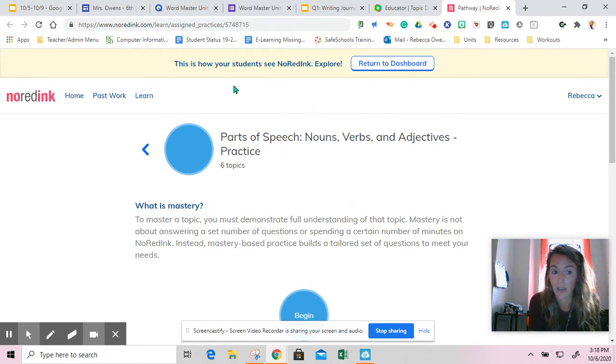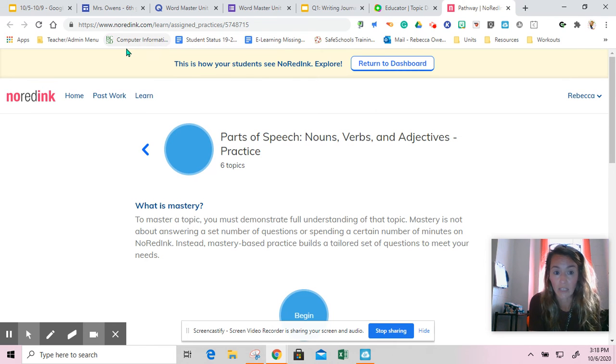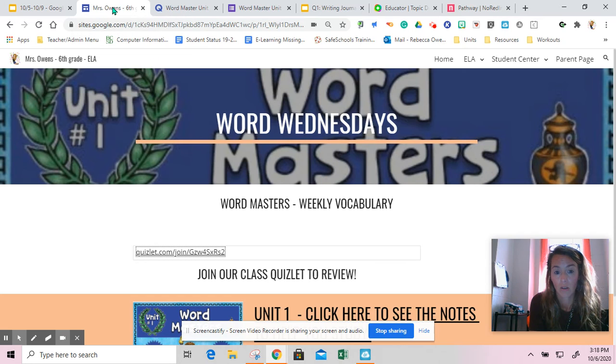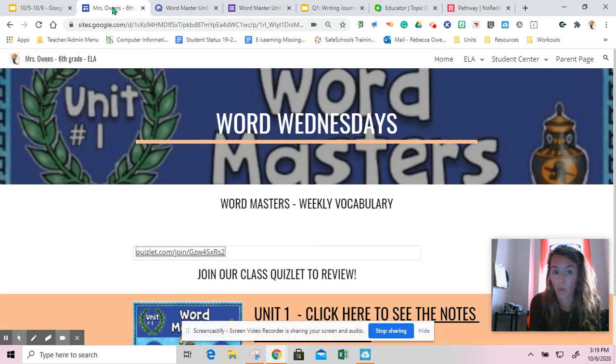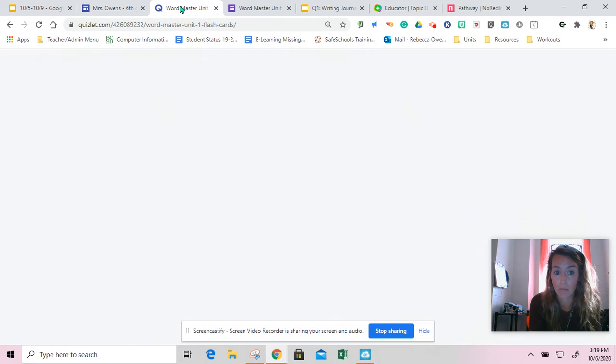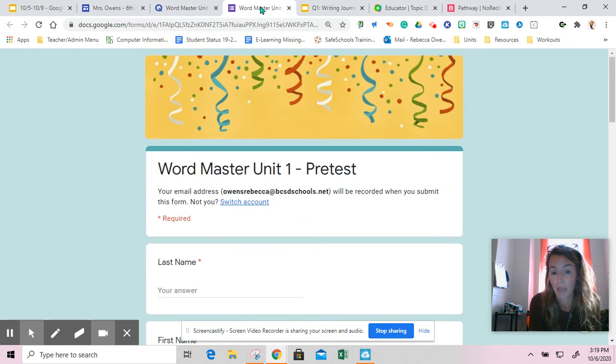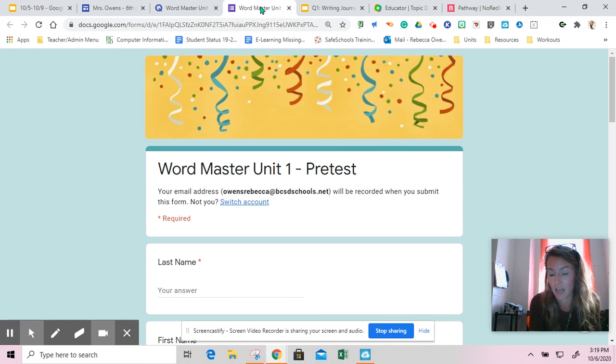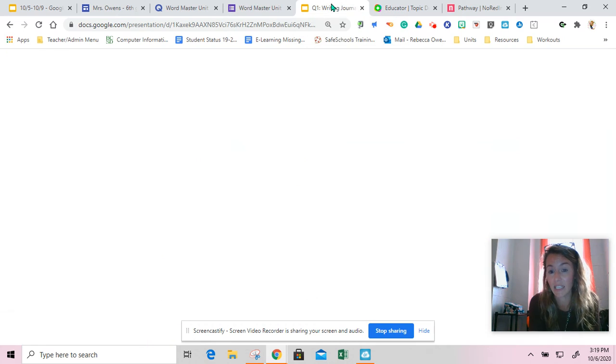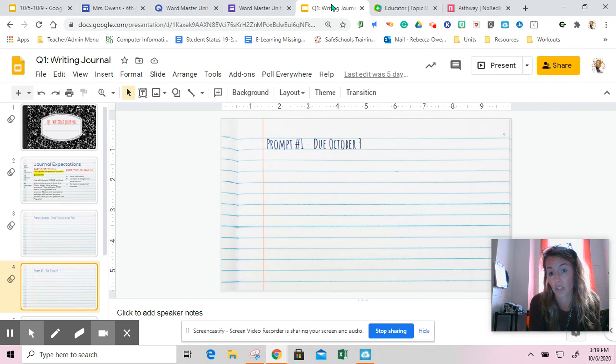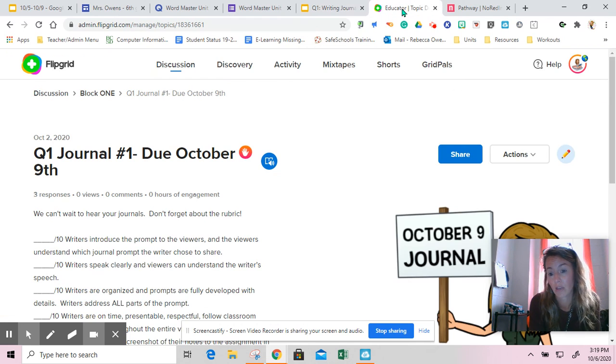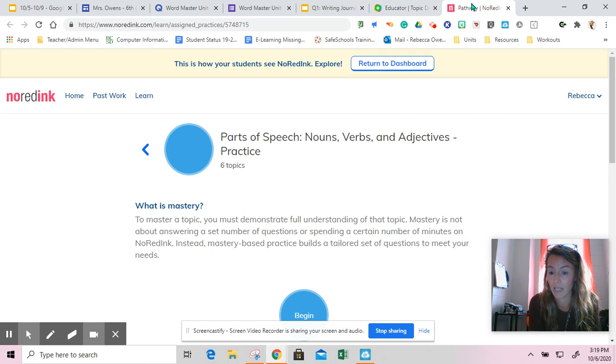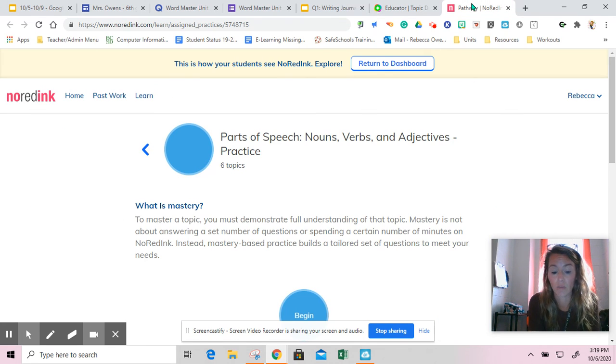Today we have a jam-packed day: reading for 20 minutes in Epic, navigating our Word Wednesday's website, practicing on Quizlet, maybe taking a pretest if you have time, and then spending whatever time is left over on your journals, possibly doing a Flipgrid, and no red ink. That is a lot in one day, so you may not get everything done.